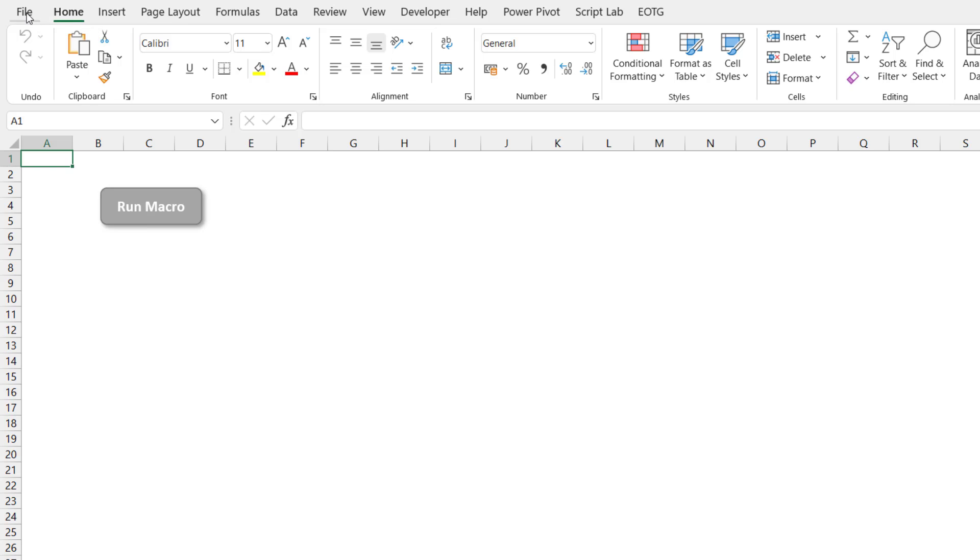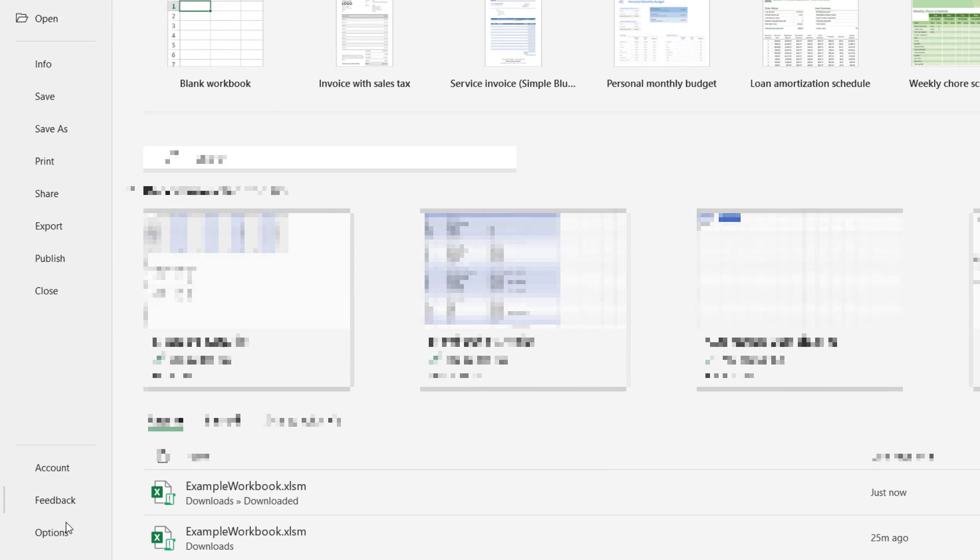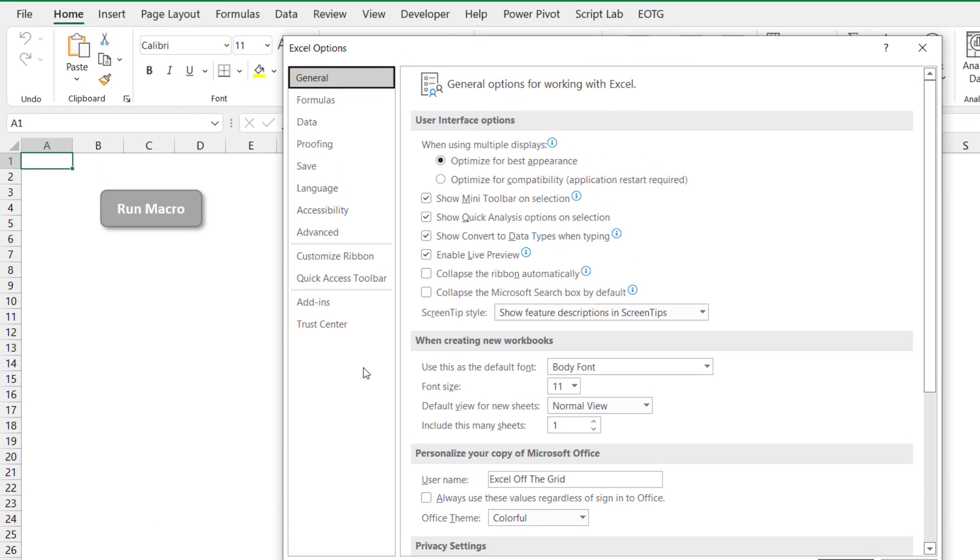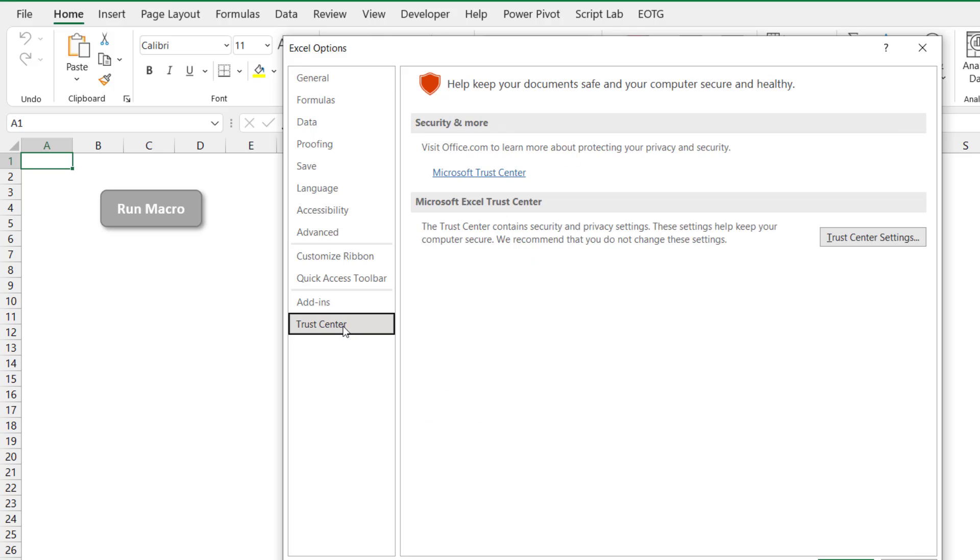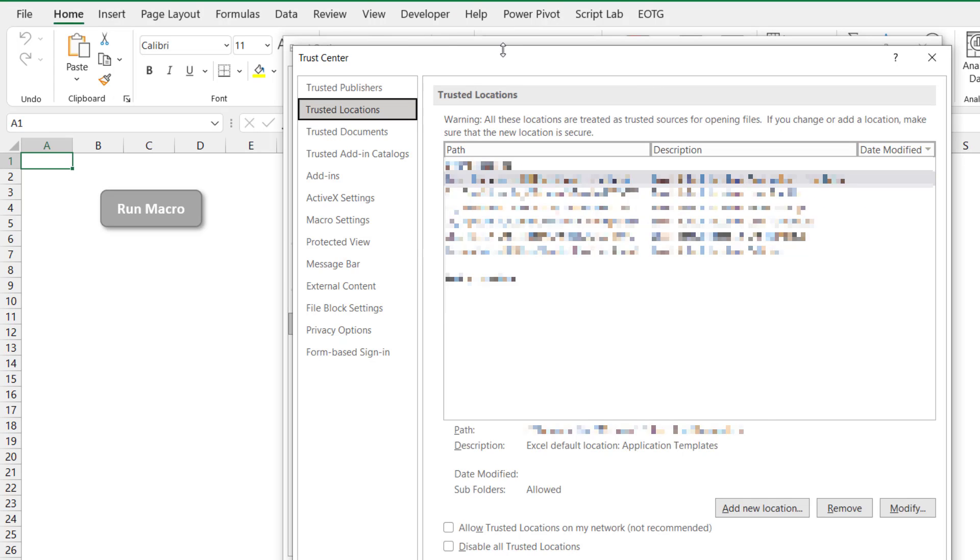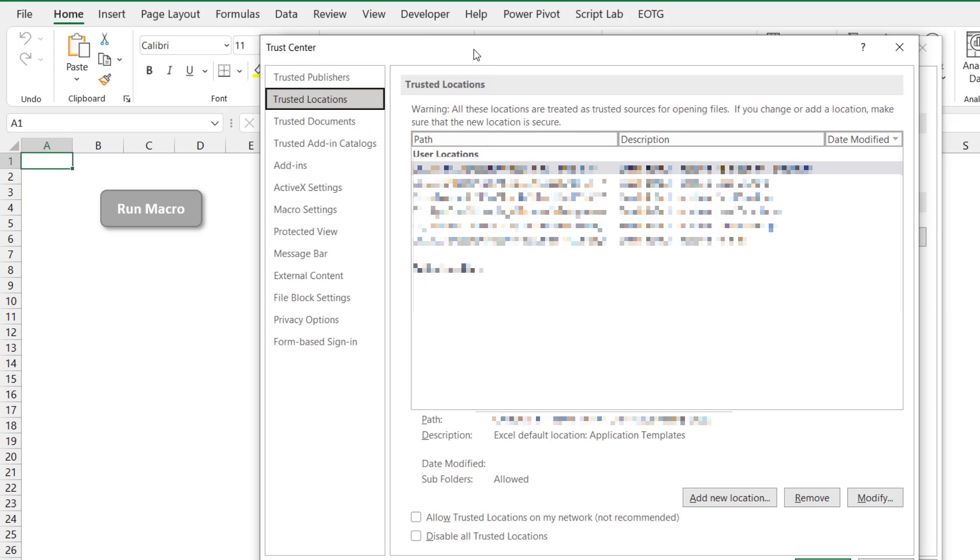So we can go to file, down to options, go to the trust center and trust center settings and then trusted locations. And in here you can see a list of the locations which are deemed to be trusted locations. So if you save any macro enabled workbooks into these locations or if you add a new location, then that workbook will not be blocked.